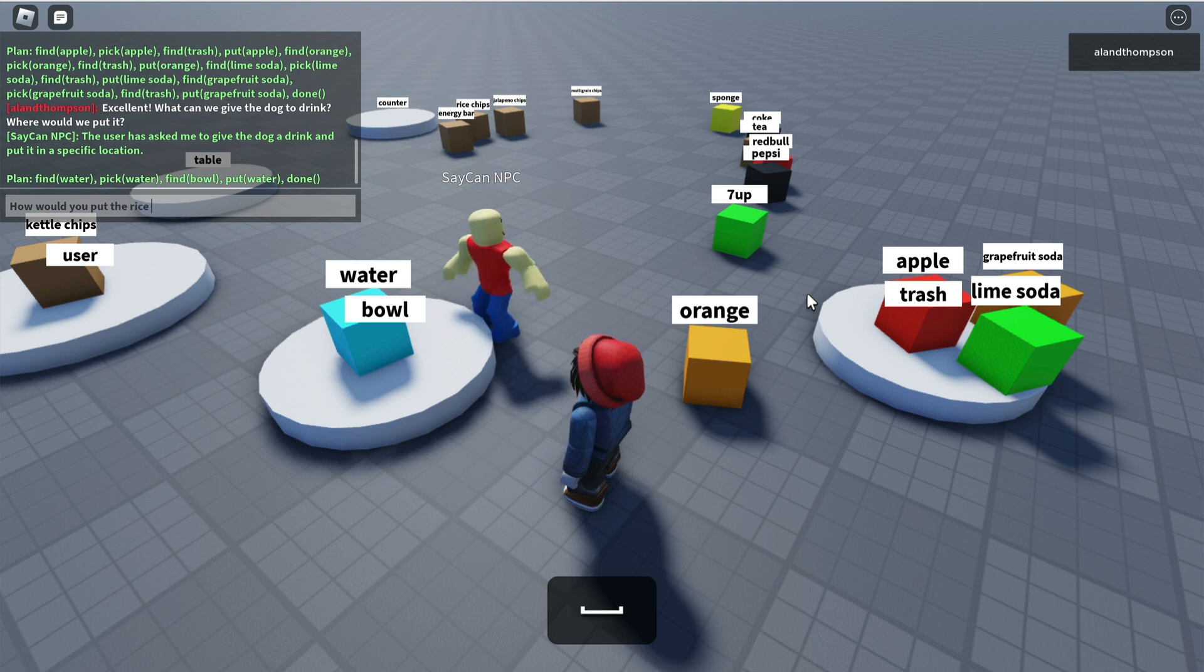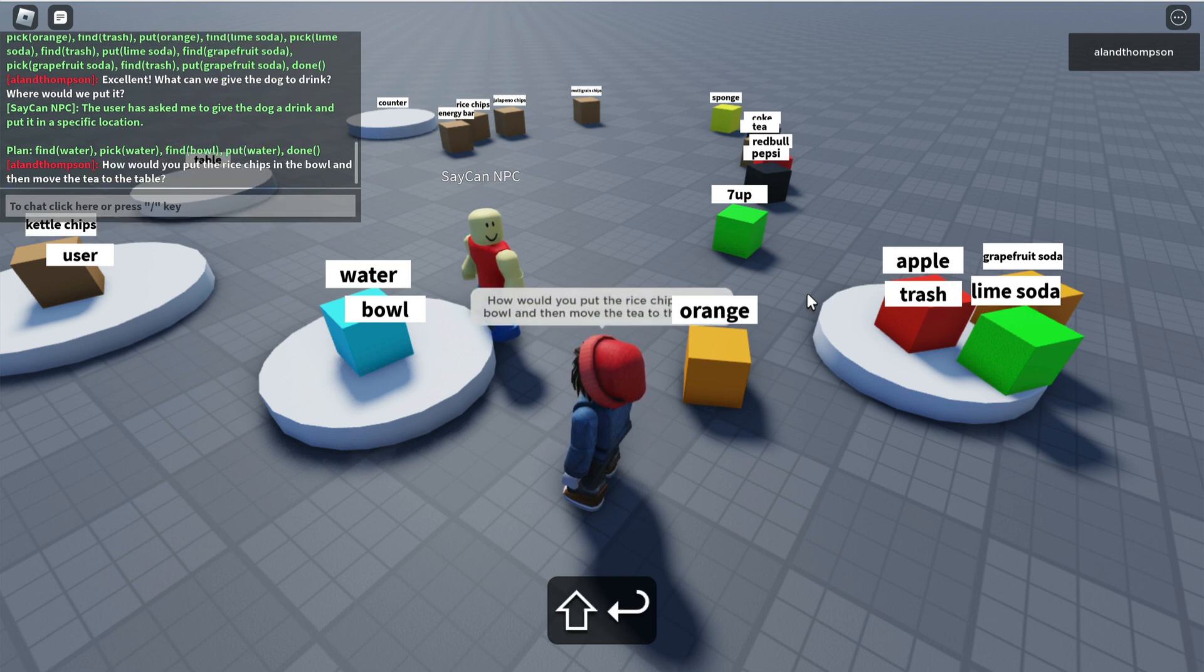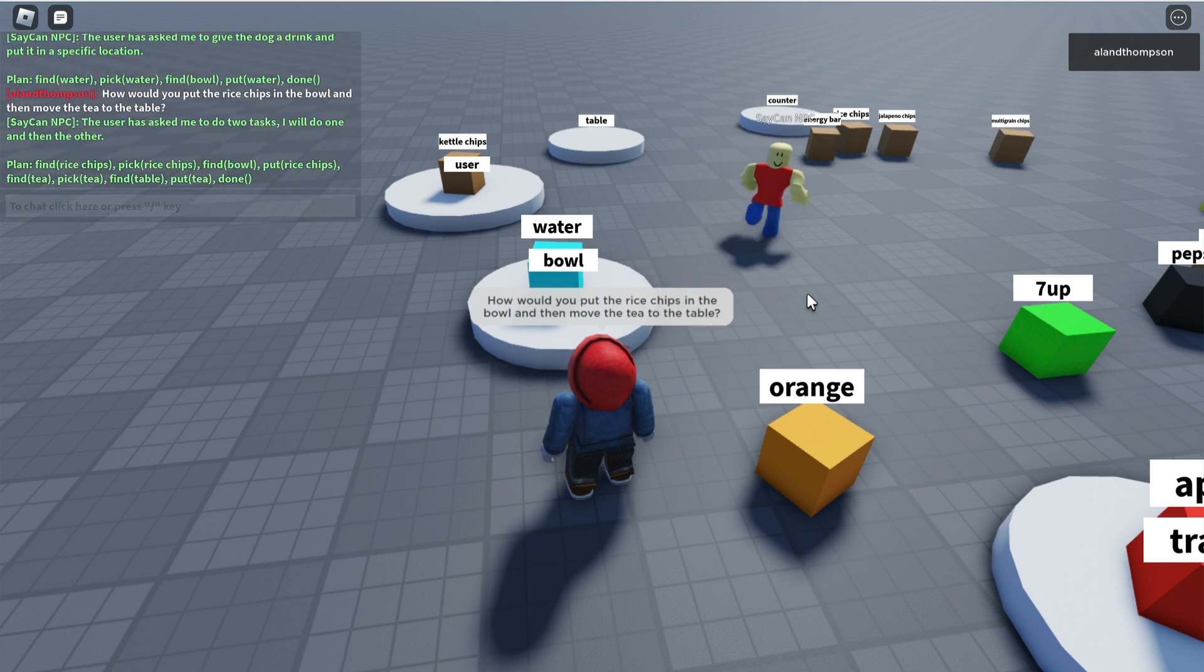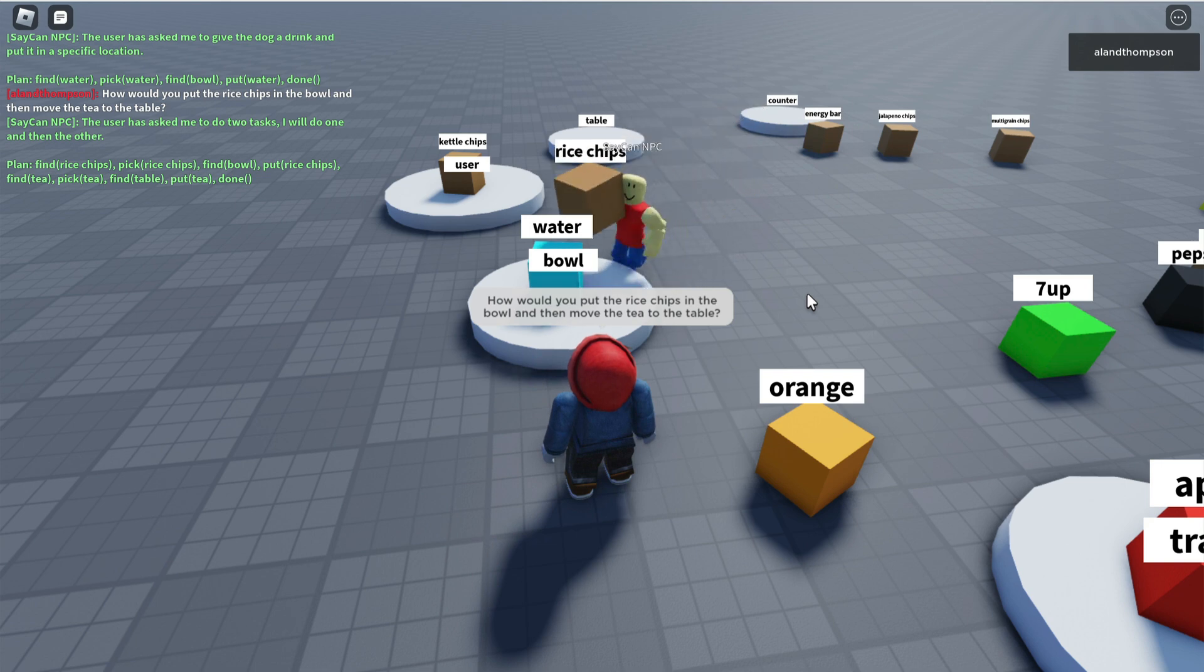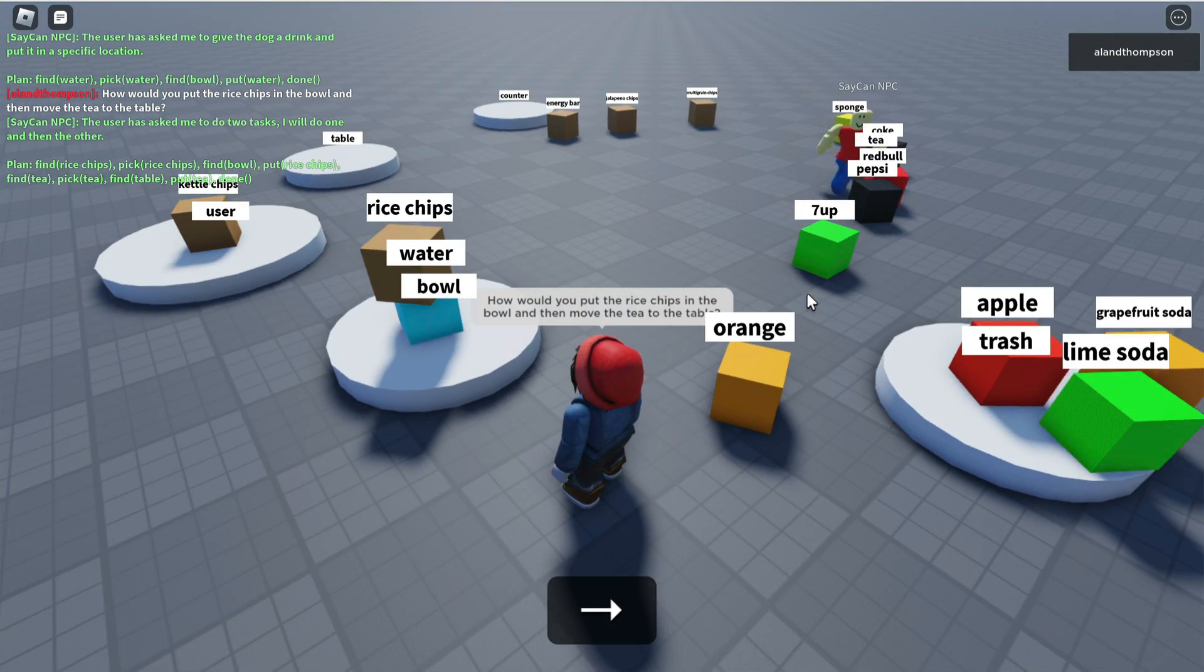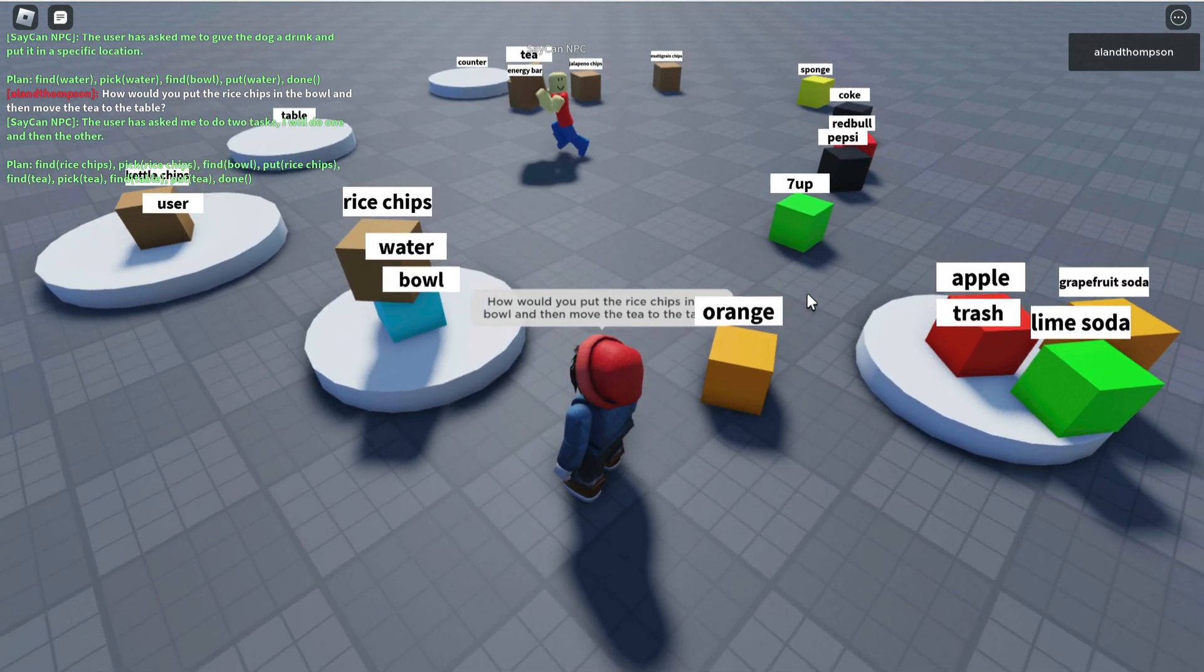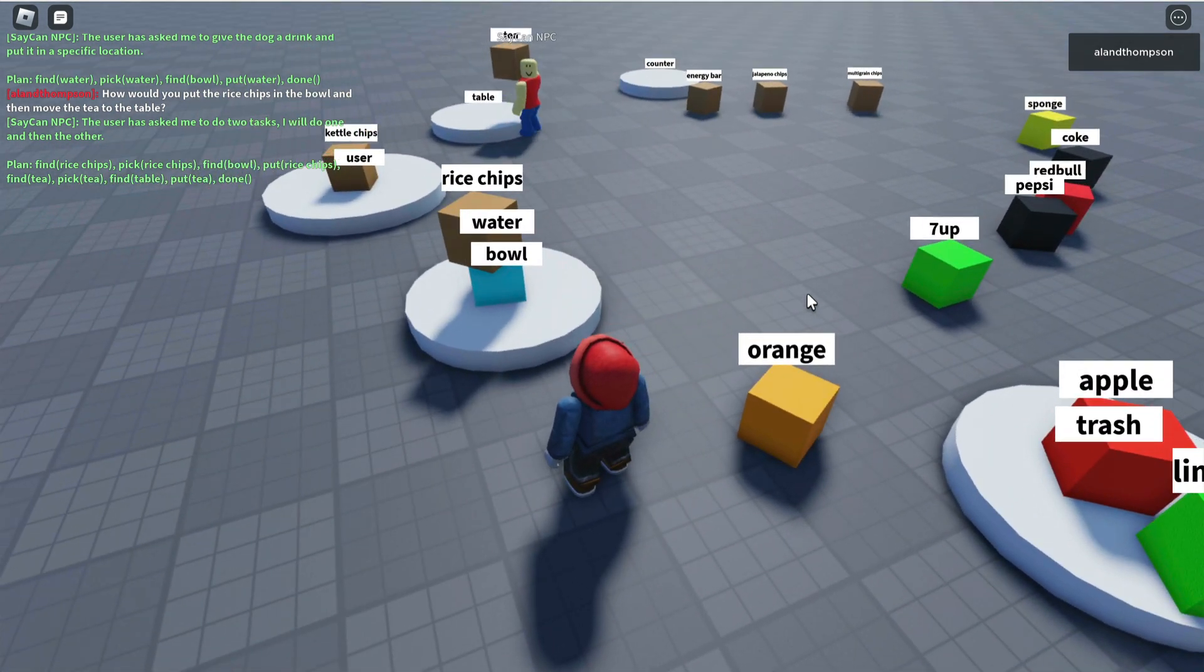How would you put the rice chips in the bowl, and then move the tea to the table? It's two things at once. Fetching the rice chips, adding those to the bowl, that dog's going to be happy. Looks like he's off to grab the tea and that is now on the table.